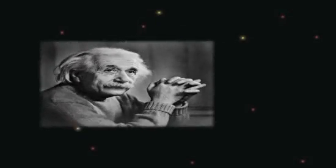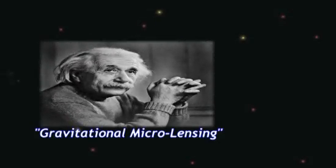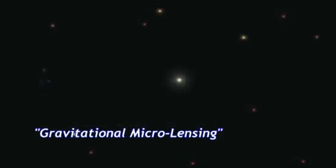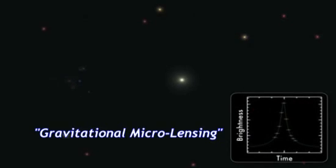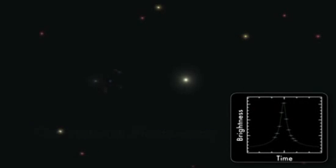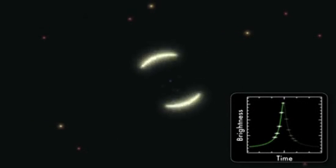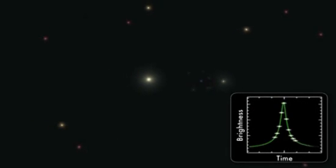This effect, predicted by Einstein, is called gravitational microlensing. It splits, warps, and reverses the star's image.